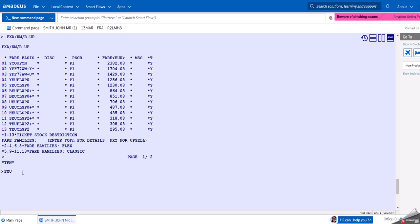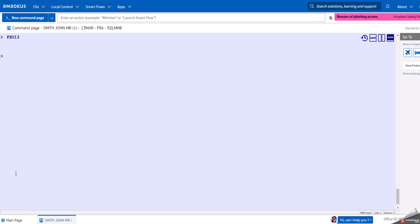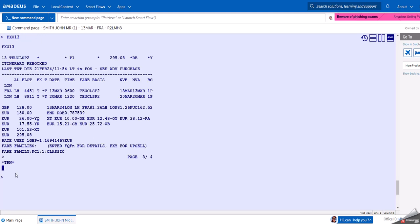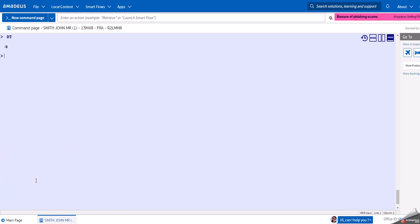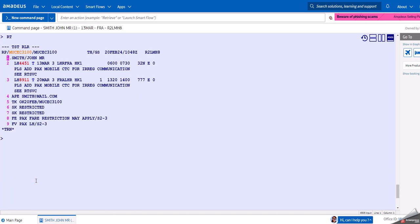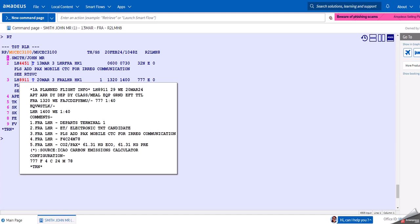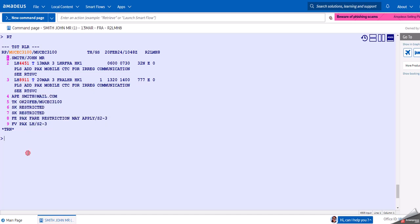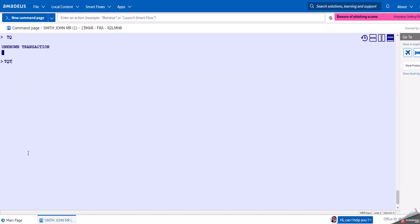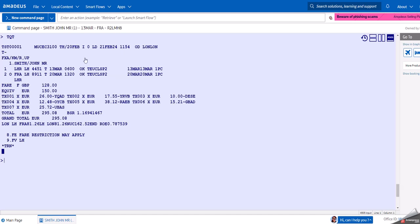This would book us the cheapest fare and store a TST. As you can see, it says it rebooked and it chooses now the T class, which is the cheapest booking class in the Classic fare family. Now our booking has changed to T class and we have our TST.